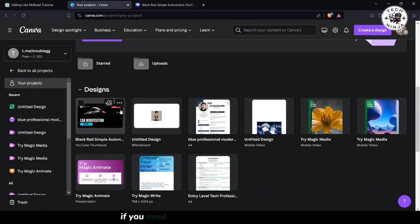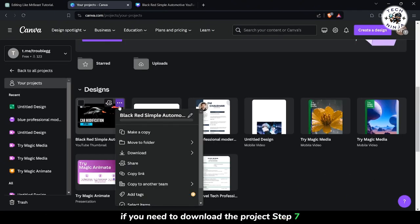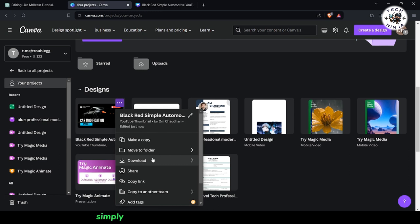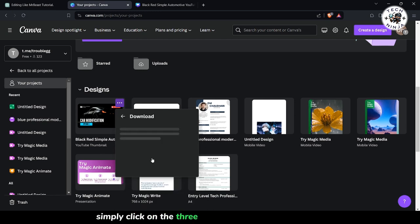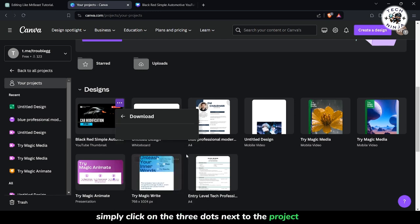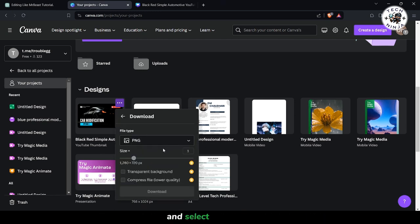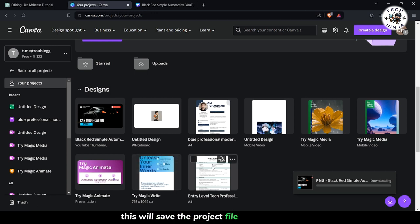If you need to download the project, Step 7: Simply click on the three dots next to the project name and select Download. This will save the project file to your device.